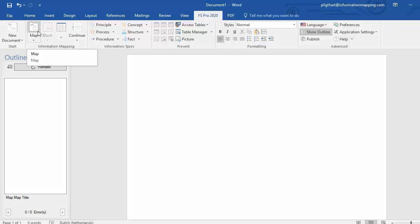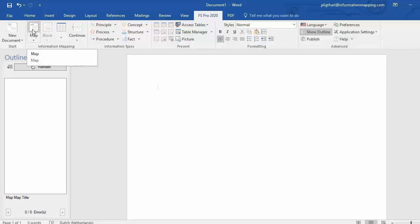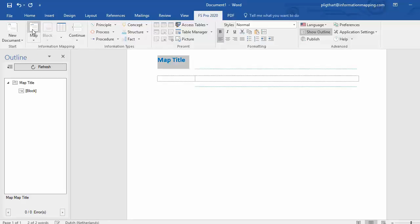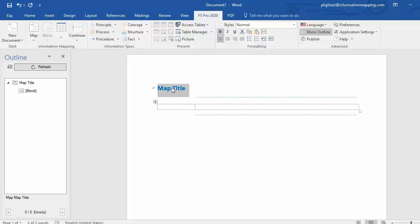Maps and blocks are the two main information units in FS Pro. Now the first thing you want to do when opening a document in FS Pro is insert a map. You can find the map option in the ribbon. Simply press map and your map is inserted.